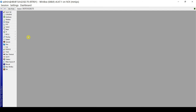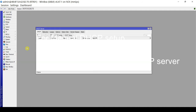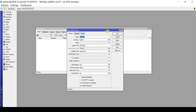For our second method, let's configure the DHCP server manually. We go to IP > DHCP Server, and this time we click the plus sign to add a new DHCP server and configure the settings manually. For the name, let's use a descriptive name — LAN2-DHCP.